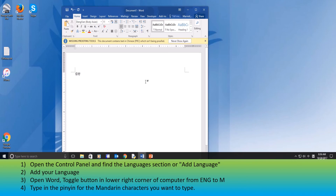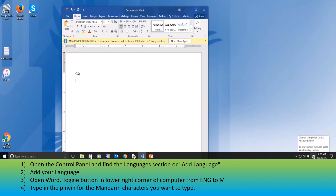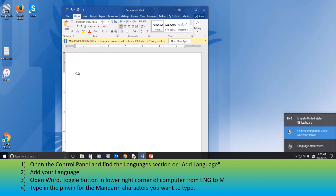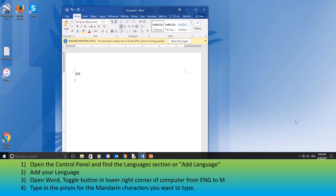Just make sure that when you're done, you switch back to English, because it'll kind of mess up everything else you're doing if you stay in Mandarin. So I'll switch back to English. All right, hope that helps somebody else whose kid is in Mandarin and they need to type up a paper.